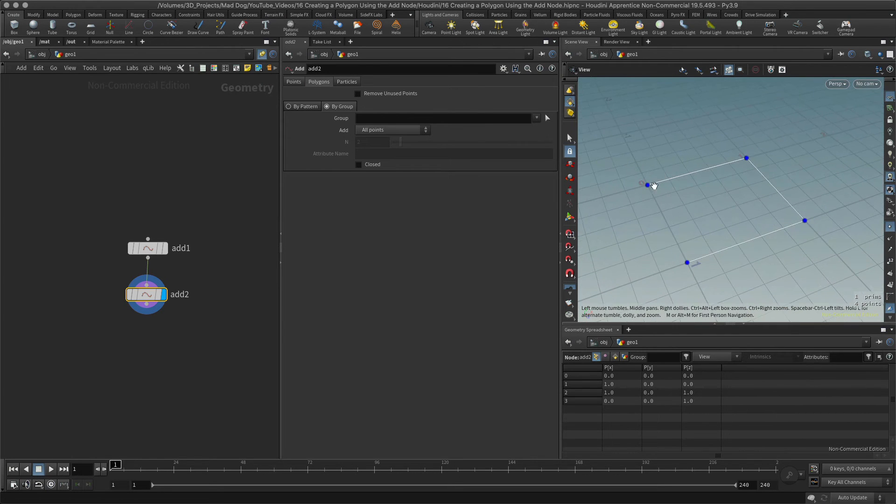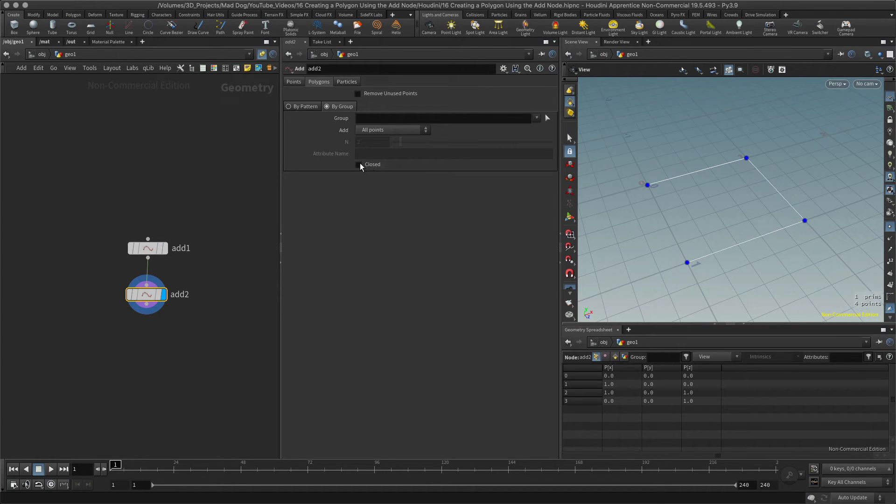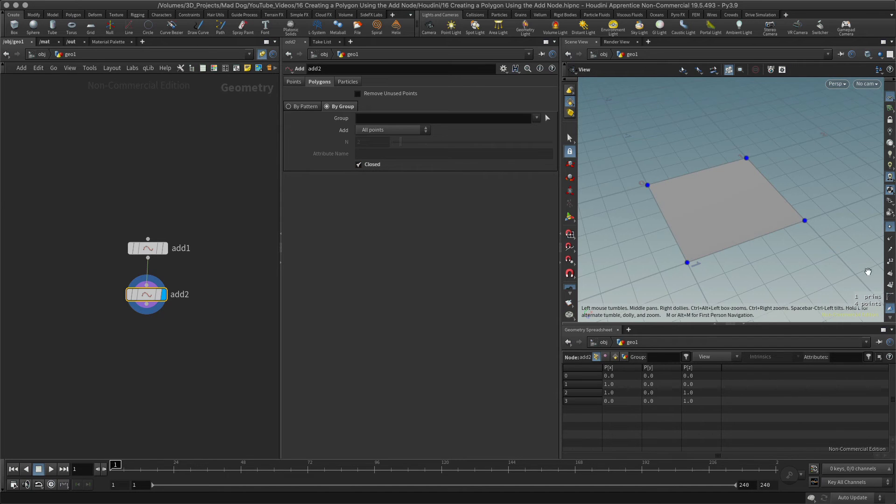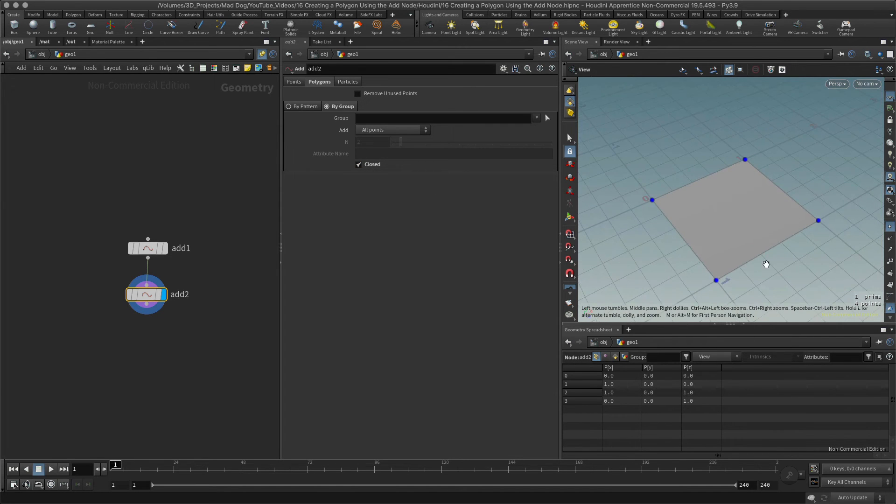This is actually just one polyline, this whole thing here. And if I close this, so this close button here, turn that on, I now get a polygon.